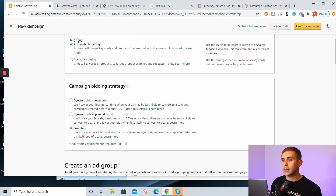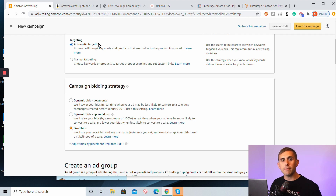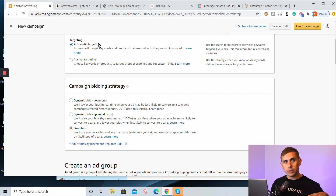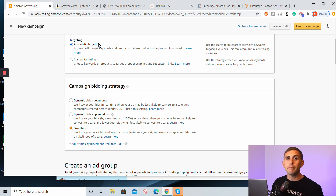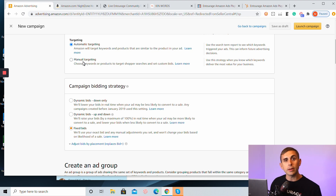Next you have the targeting type — automatic targeting versus manual targeting. Automatic campaigns allow Amazon to find the search terms and ASINs for you, so you'll show up for different search terms and on different product detail pages based on Amazon's recommendation. In manual targeting, you're going to find keywords and ASINs to target, and you're basically going to tell Amazon which keywords and product detail pages you want visibility for.